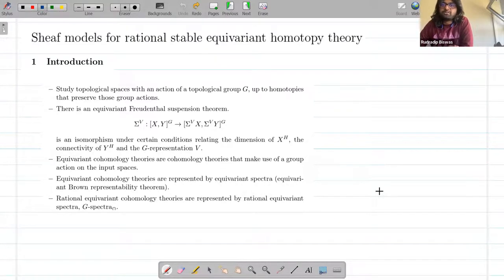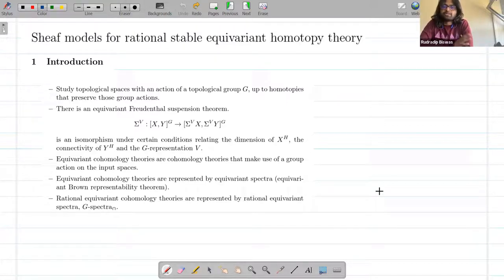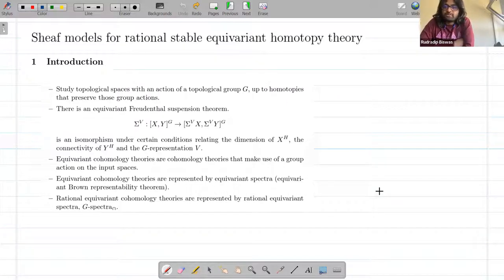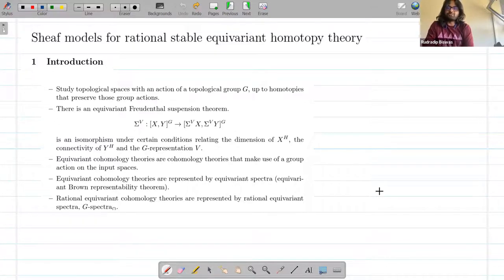Hello everyone, welcome to the 44th meeting of New Directions in Group Theory and Triangulated Categories. Today our speaker is David Vance from Queen's University Belfast, and he'll be speaking to us about chief models for rational stable equivariant theory.